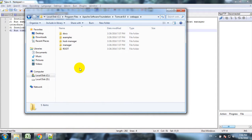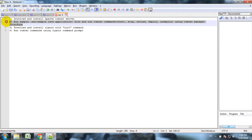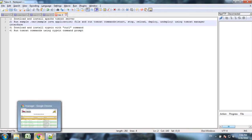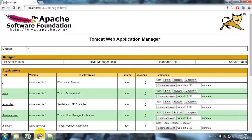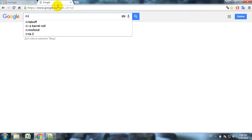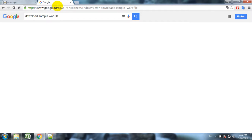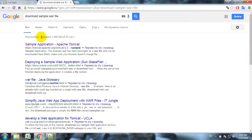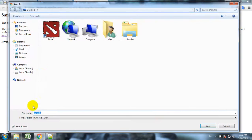There is a webapps folder. This webapps folder is for WAR files. Now we can move to the second objective - run sample WAR file and run commands using Tomcat manager interface. At first we have to download this sample WAR file.